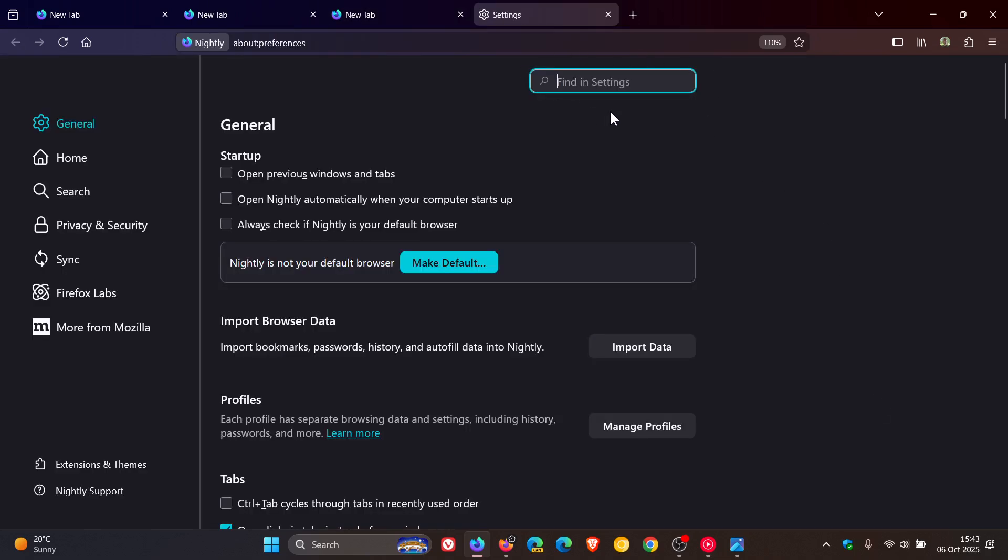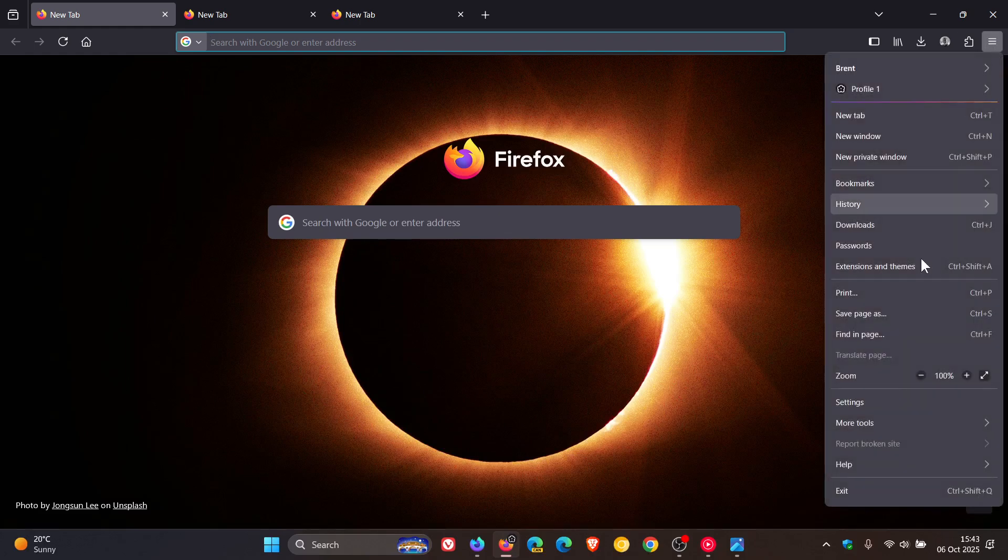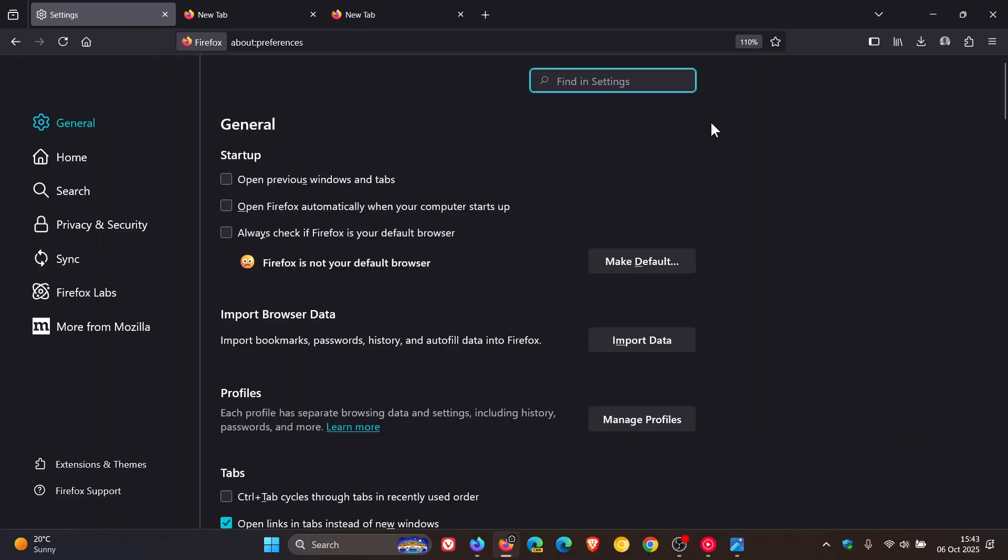in nightly, we can see those edges are rounded. And in the stable, if I do the same, we can see not so much.